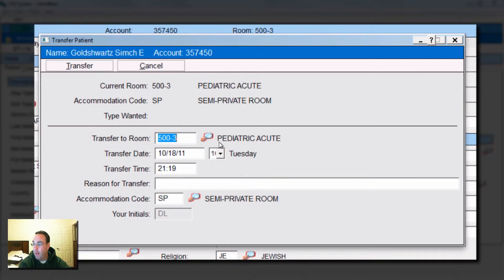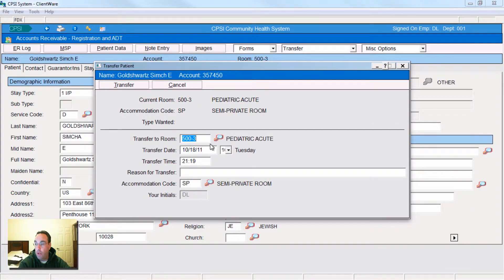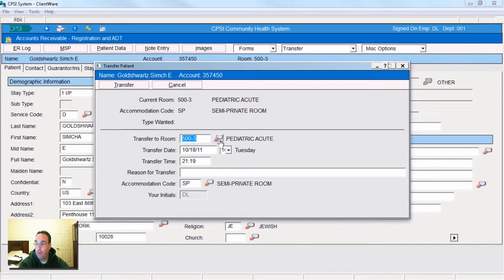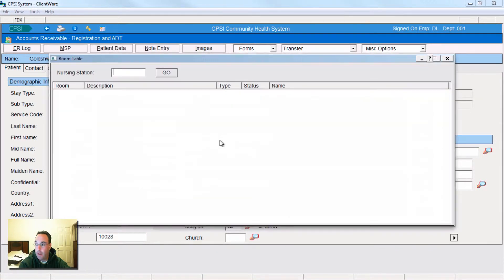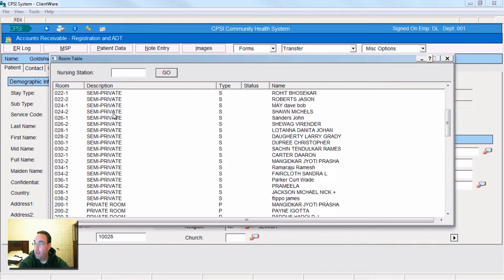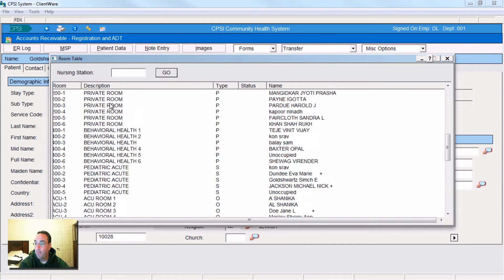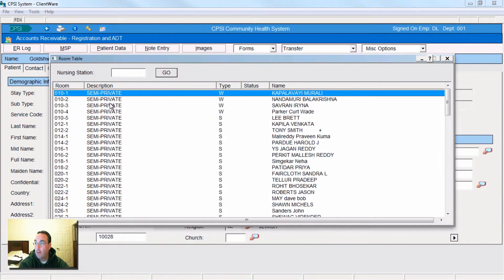And right here we have transfer to room. Any time using this system, you can use the magnifying glass. Because again, what's going to open up is this right here. I hit go. Here's every single room in the hospital.